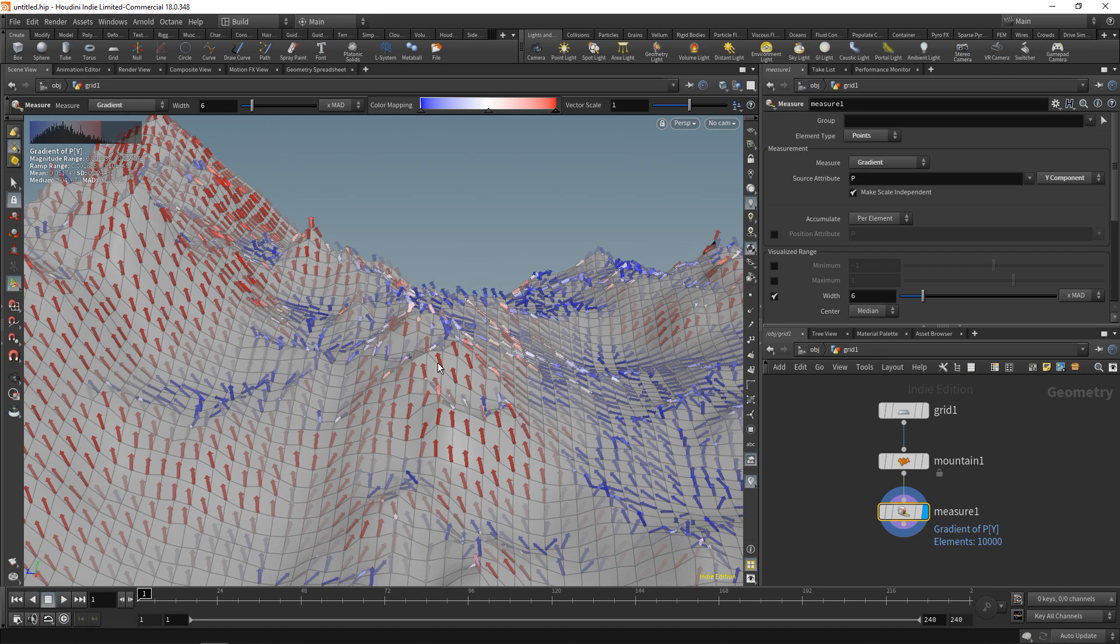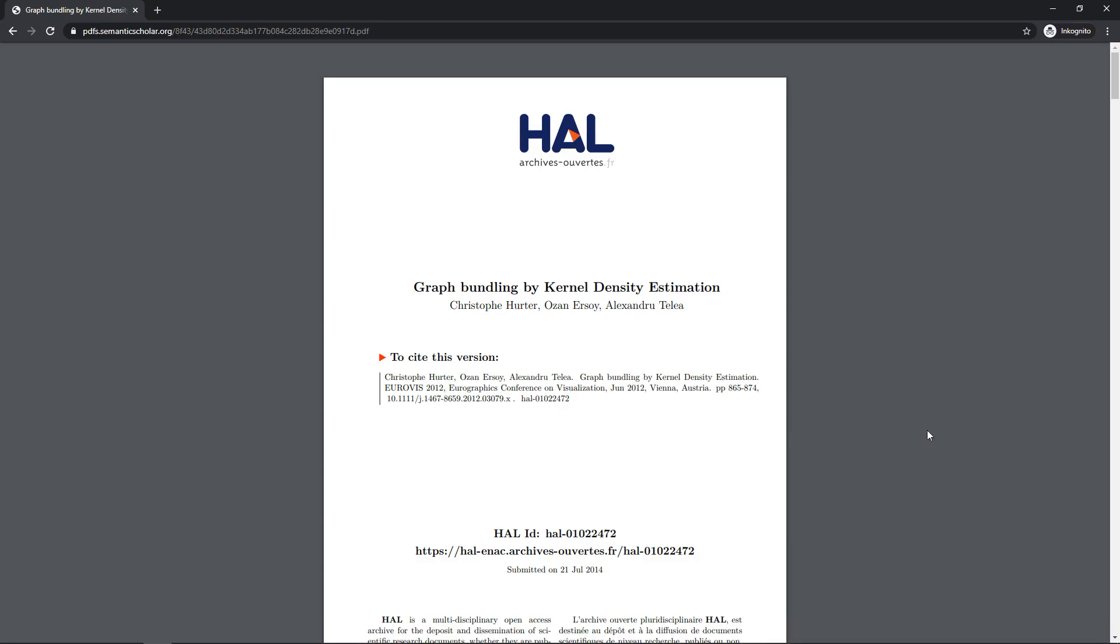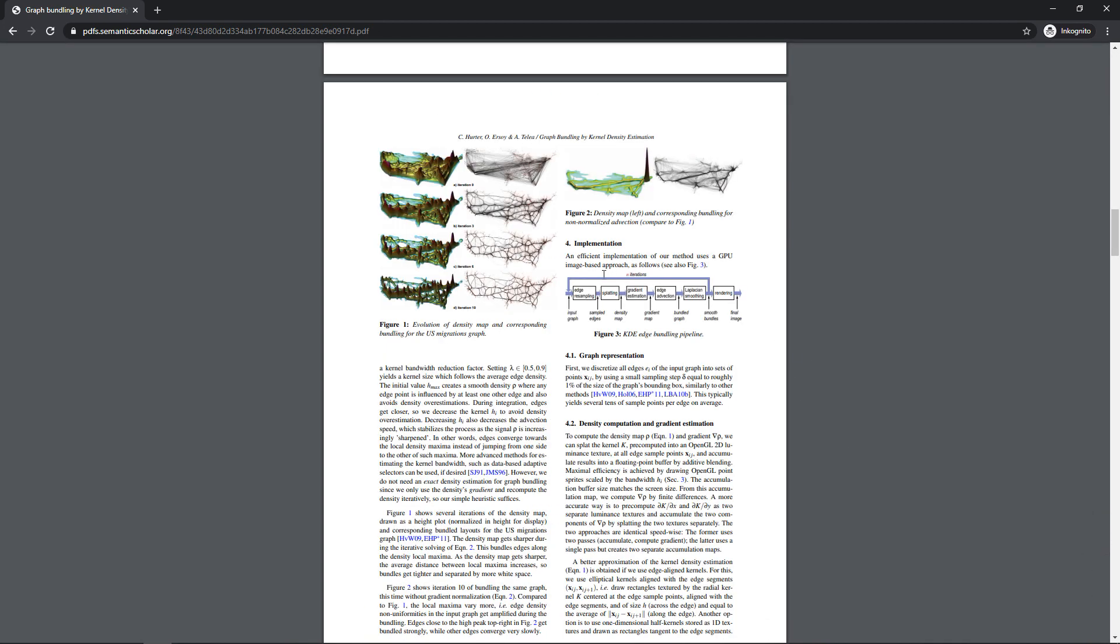We're going to liberally steal some ideas from this neat paper called Graph Bundling by Kernel Density Estimation. I will link it in the description. In this paper we find this diagram, and that's what we're going to do. Let me zoom in here a bit.